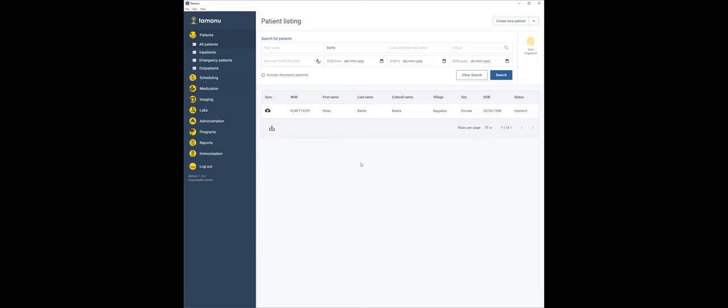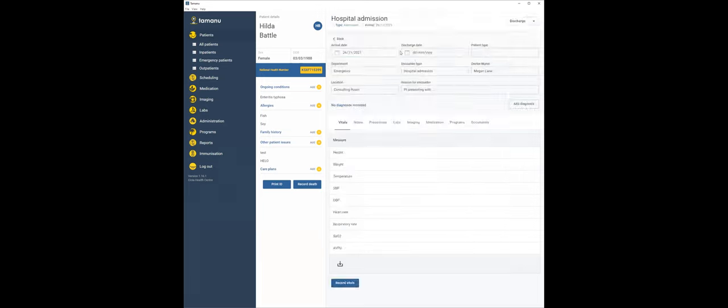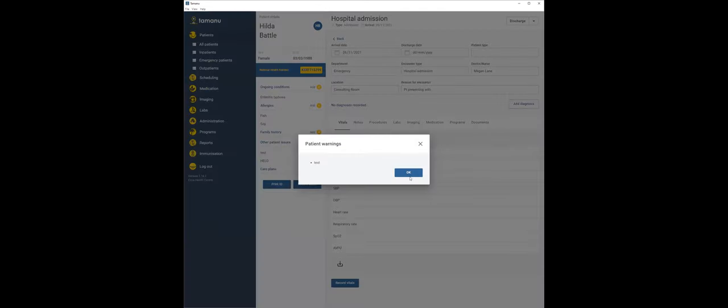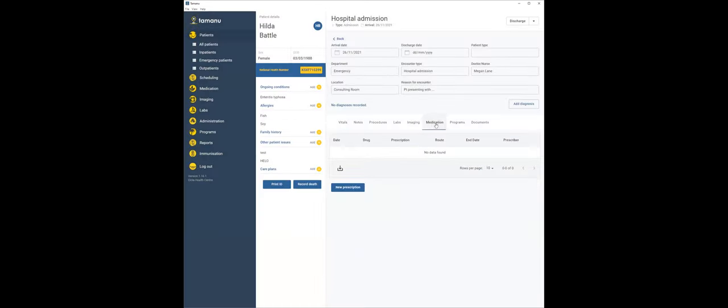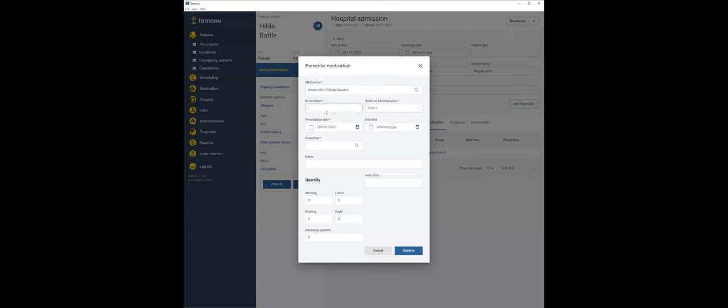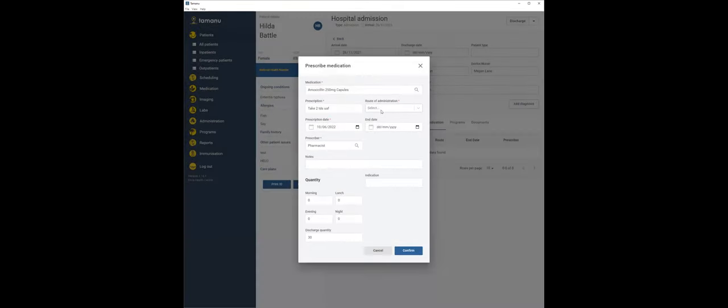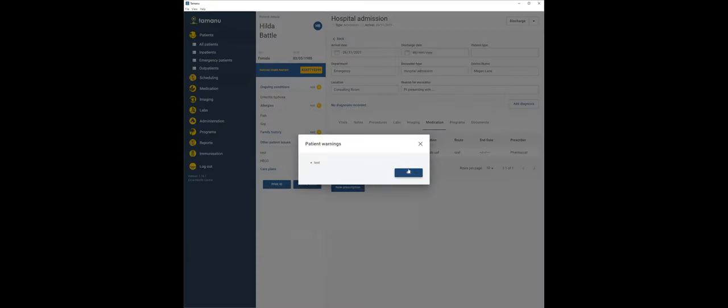So all three of those patients are in this Tamanu database and we can go and interact with them and do all sorts of things with them. But when Hilda finishes, for example, if we give her a prescription, Amoxicillin, take two TDS, till all finished, whoever the prescriber is, and you can do a discharge quantity of 30. So we confirm that.